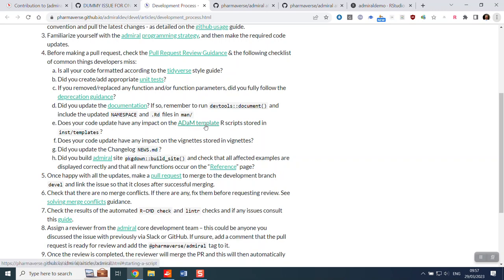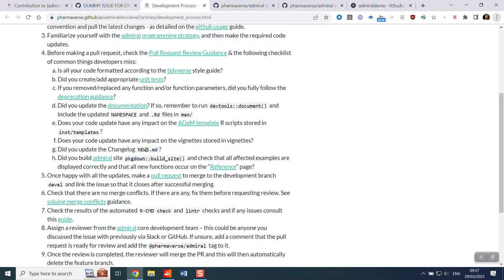Our code hasn't impacted any Adam templates or vignettes. And I'm not going to update the news MD file because this is just dummy. We only tend to update the change log for anything which is a significant user facing change that users need to be aware of.